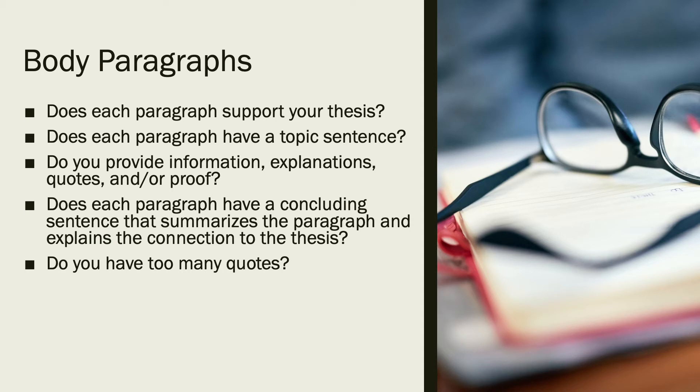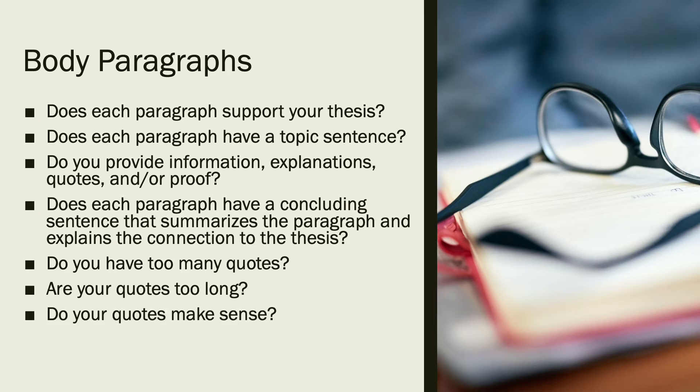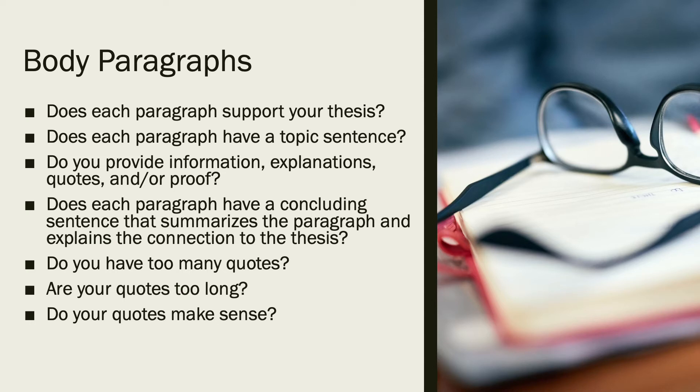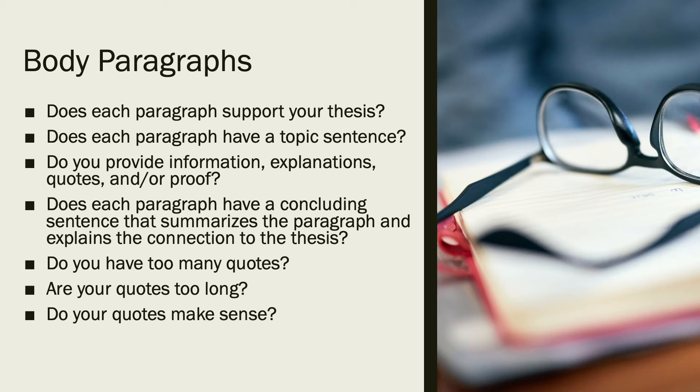Do you have too many quotes? Are your quotes too long? Do your quotes make sense? A quote does not stand alone in your paper. You introduce the quote and you explain why it's there and you explain the connection to your point. Think of a quote kind of like a sandwich. And you have to wonder, is your quote too long?